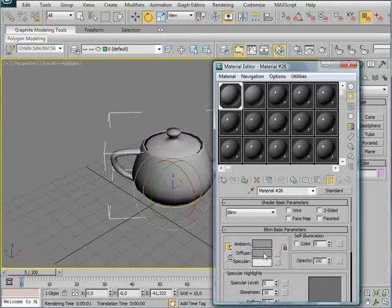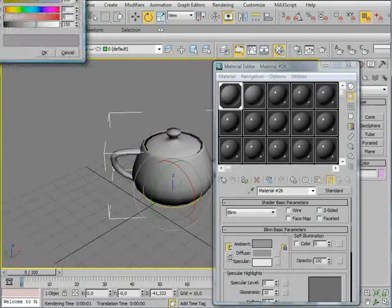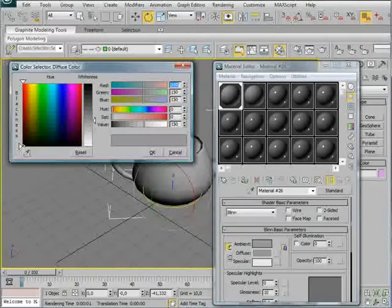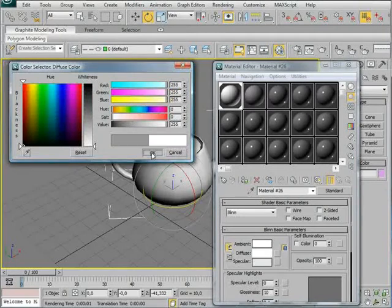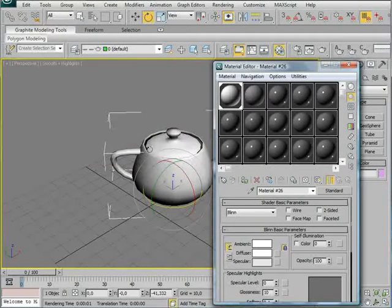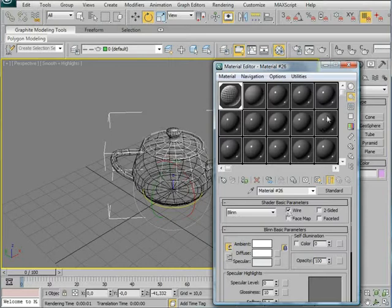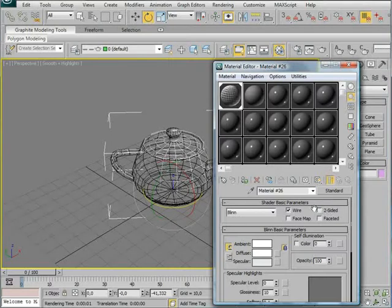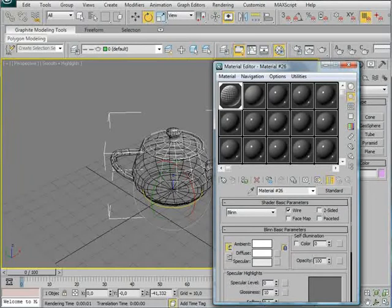I'm going to change the diffuse to white. This is the color your wireframe is going to be. And I'm going to make wire. You can choose two sided if you want, then it will show the wires on the back side of this teapot. But I'm going to leave that off.